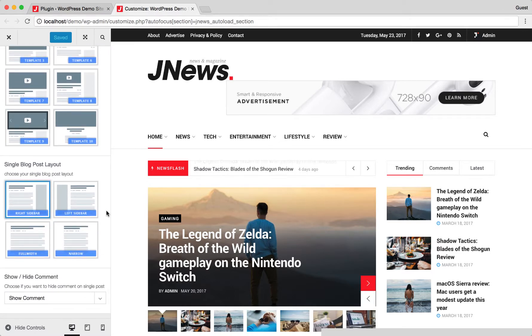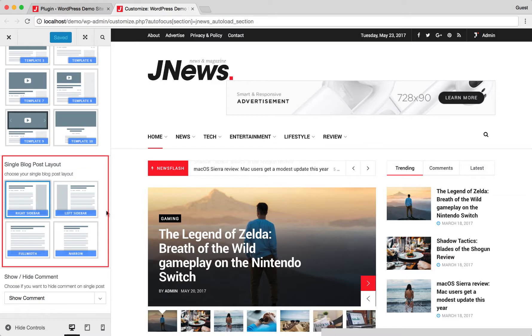Then, on this option, you can choose single block post layout that you want to use.